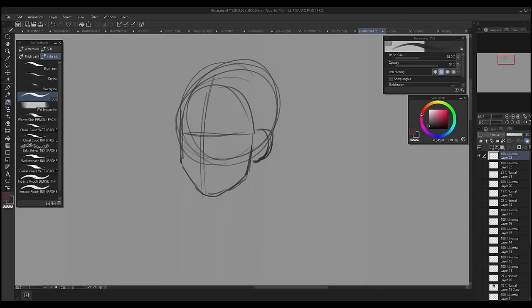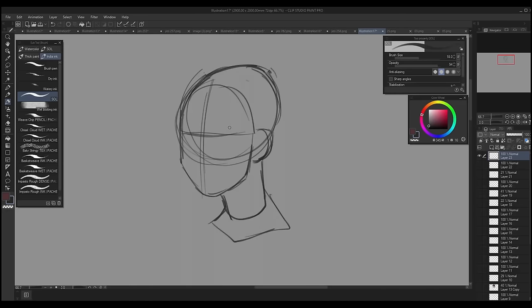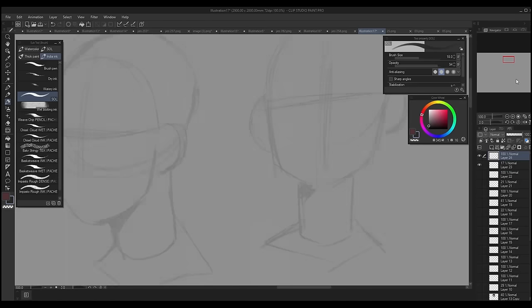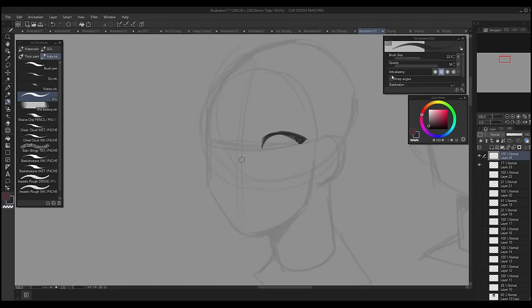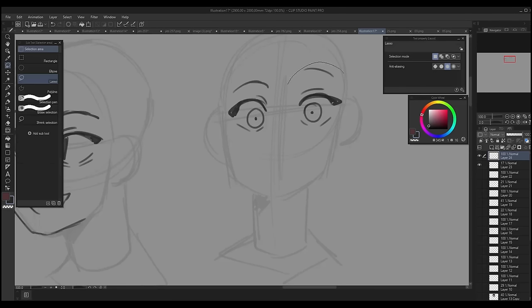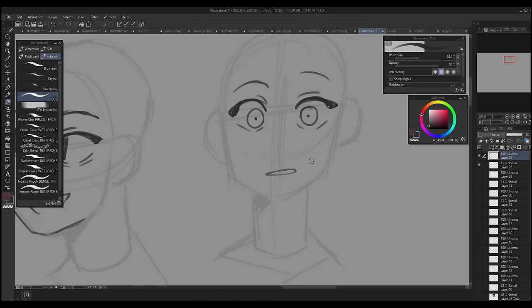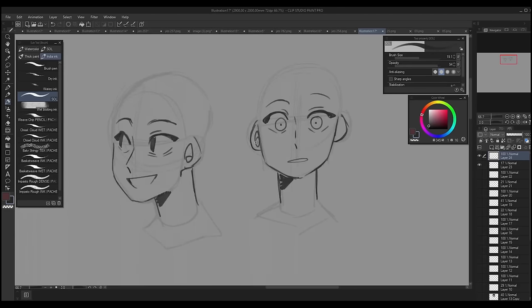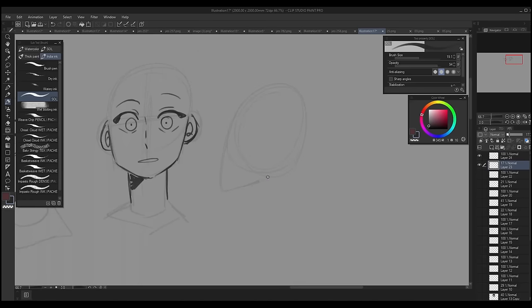Now all these facial features really depend on the angle of the face so really keep in mind what angle the face is from. It will really change these facial features and they will all stay in the same line so if you're drawing a face from a three-quarter you'll draw the mouth from three-quarter, the eyes from three-quarter and the nose from three-quarter.